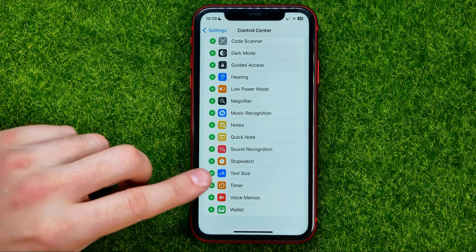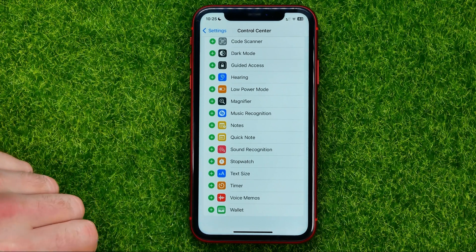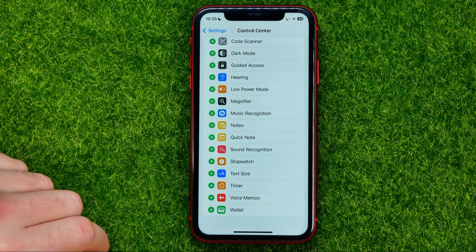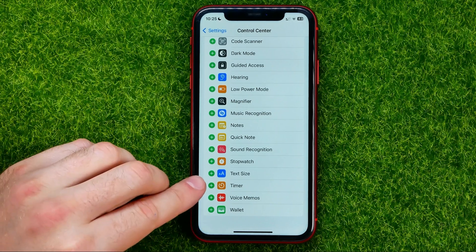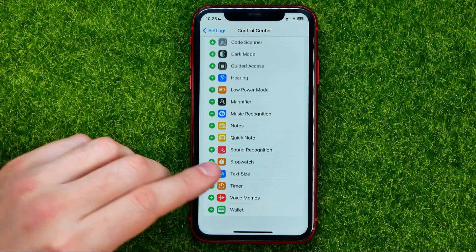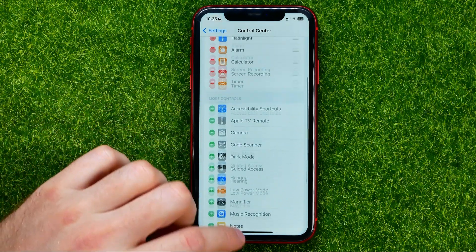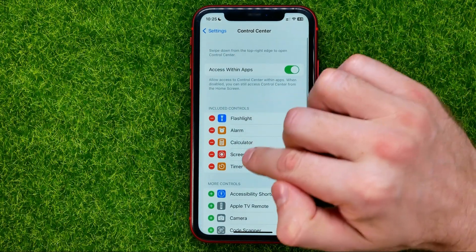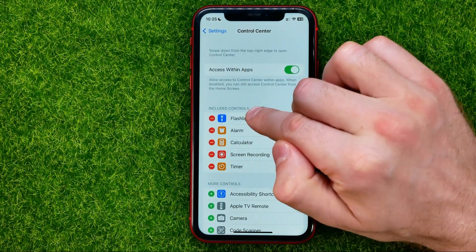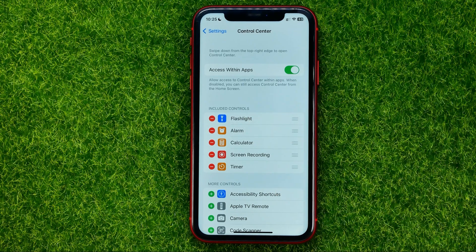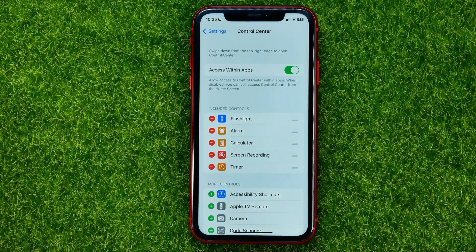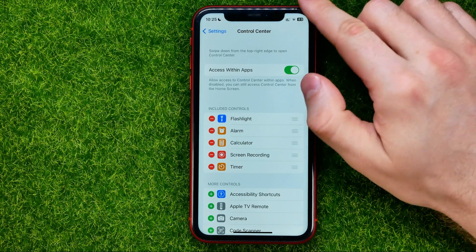Once you find timer shortcut, all you have to do in order to add it to the control center is just tap the plus sign next to it, and what that will do is move timer shortcut to Included Controls — that means timer shortcut has already been added to the control center.